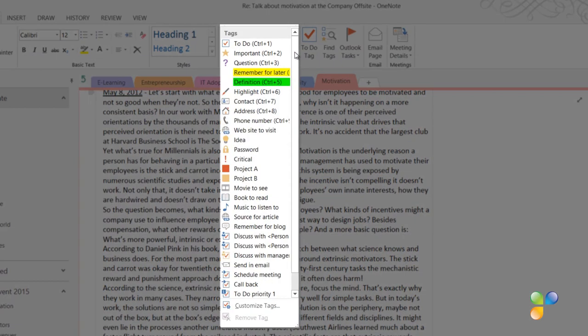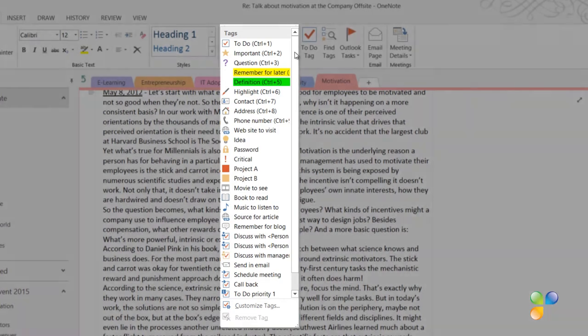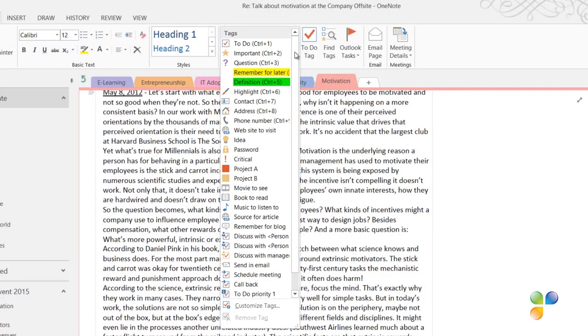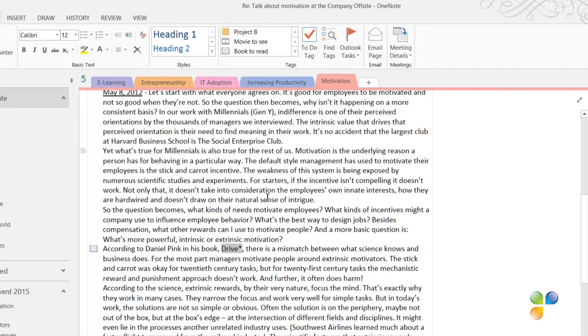You can use existing tags, modify existing tags or create tags all of your own. Here I'll select the tag called Book to Read. You can see a little book icon next to the paragraph.